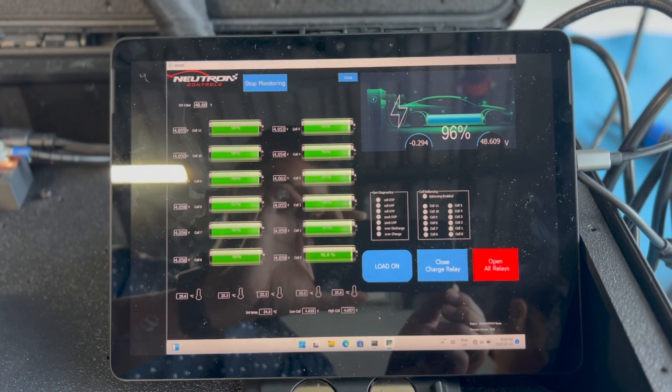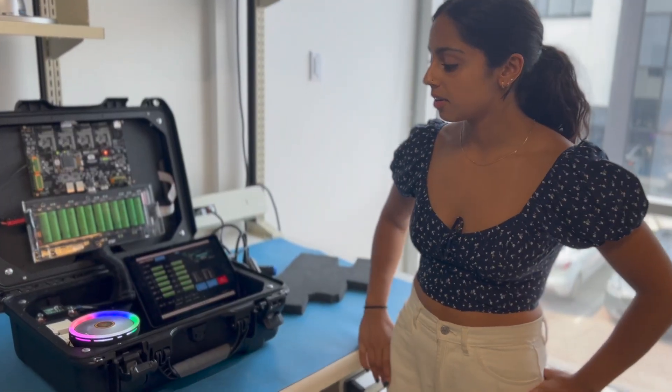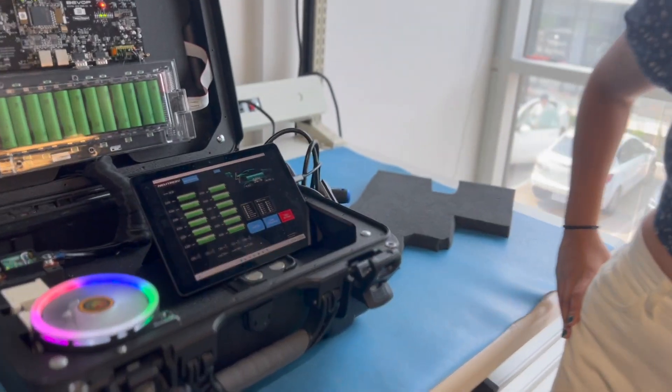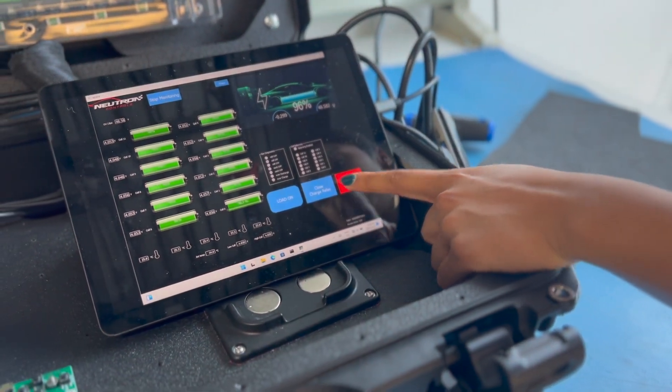Once the demonstration of the load has been completed, click Open All Relays to disconnect the load.